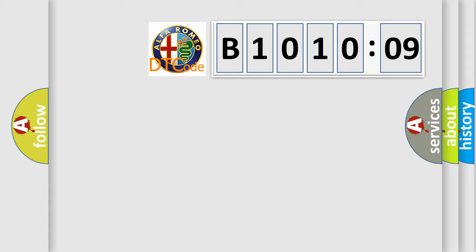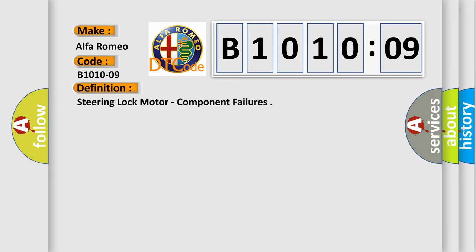The number itself does not make sense to us if we cannot assign information about what it actually expresses. So, what does the Diagnostic Trouble Code B101009 interpret specifically for Alfa Romeo car manufacturers? The basic definition is Steering Lock Motor Component Failures.